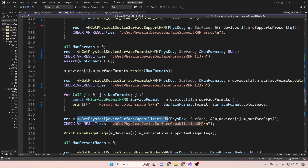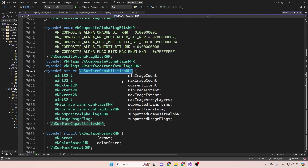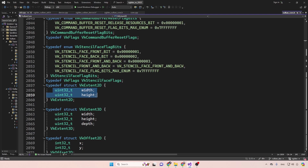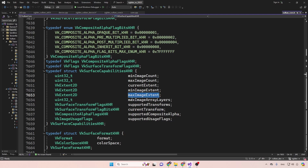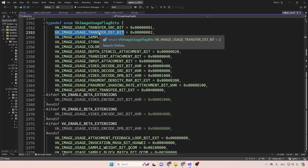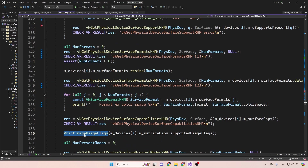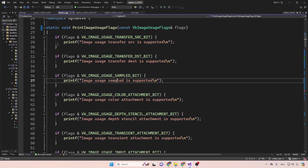Next we get the capabilities of the surface with vkGetPhysicalDeviceSurfaceCapabilitiesKHR, providing the physical device handle, the surface, and the address of the capabilities structure. This structure provides the minimum and maximum images the surface supports on the current device, the current extent (width and height), min and max extent, and supported usage flags — telling us whether the surface can be used as a source or destination for data transfer, as a color attachment (like a framebuffer in OpenGL), depth, stencil, and so on.